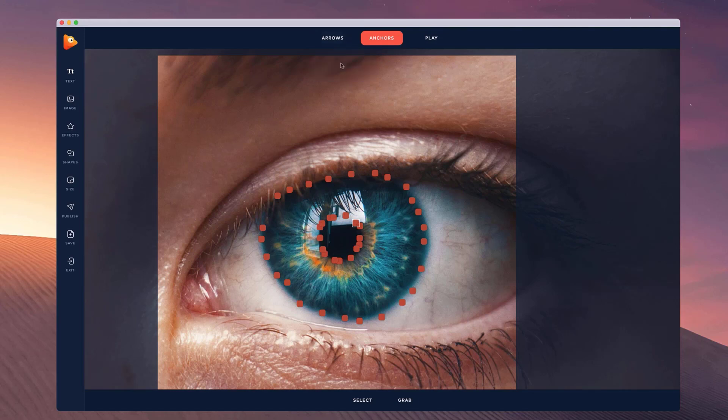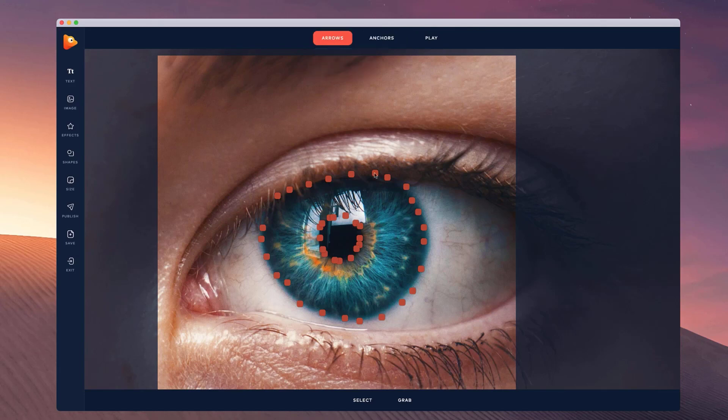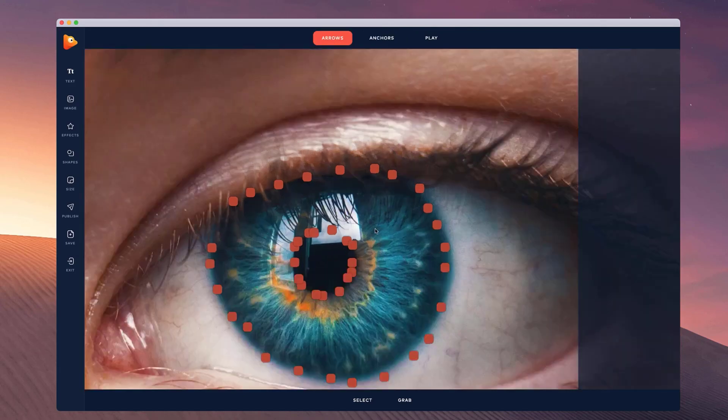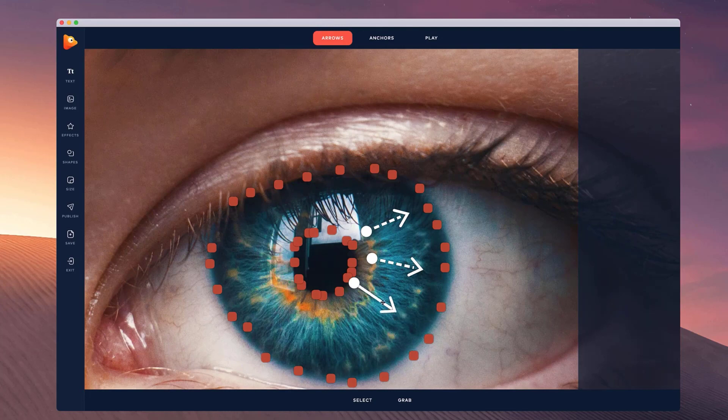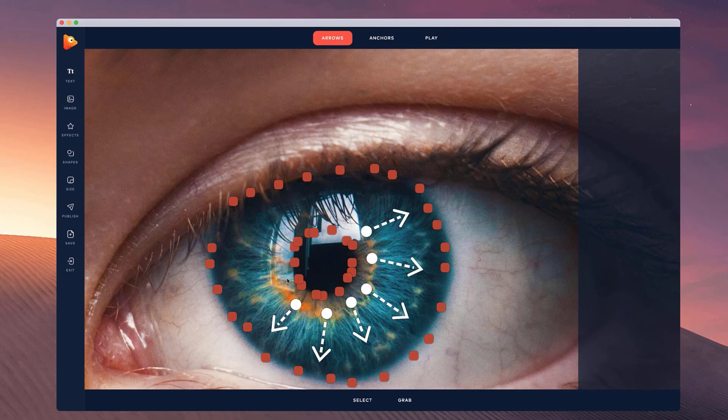...or we could draw some arrows kind of going outside like this and making it expand and move around. I'm going to try this one, just add the arrows to draw the motion.